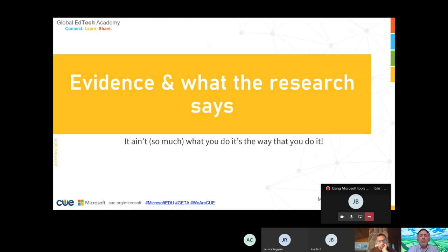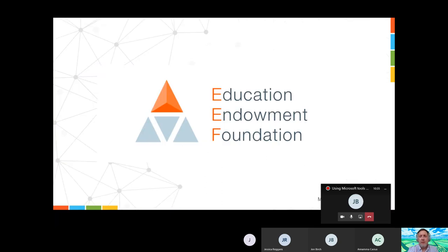So what does the research say? As I often share, it isn't so much what you do, it's the way that you do it. Just because you can do things with technology doesn't necessarily mean that you should. One great source of information for evidence-informed approaches is the Education Endowment Foundation. Not just around using digital — there are reports, guidelines, and research trials shared via their Teaching and Learning Toolkit.